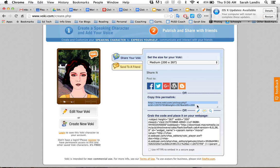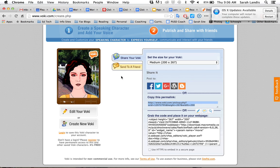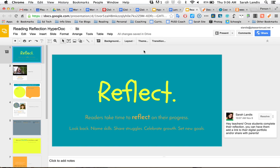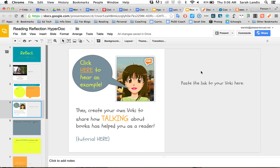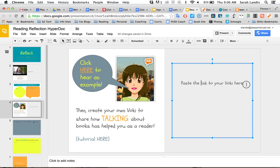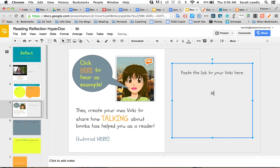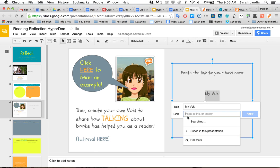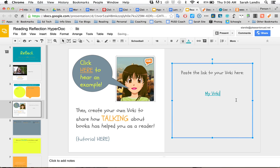I'm going to highlight that, I'm going to command copy. And now I'm going to pop onto the document where I wanted to add in my link. And I can just paste it right in here, my Voki. And that link is going to send people to the Voki that I've created.